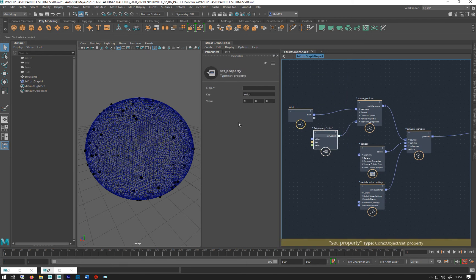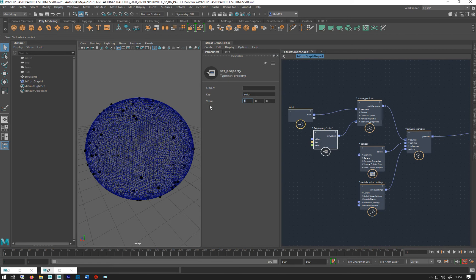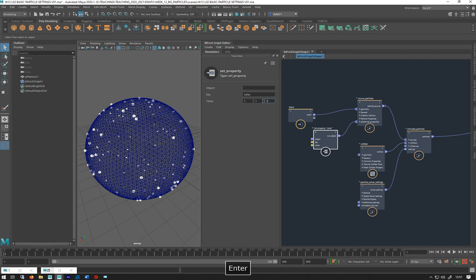So we can see we've now got all these black and that's because our values are all set to zero by default. So zero is black, so zero zero zero will be black and one one one is white.